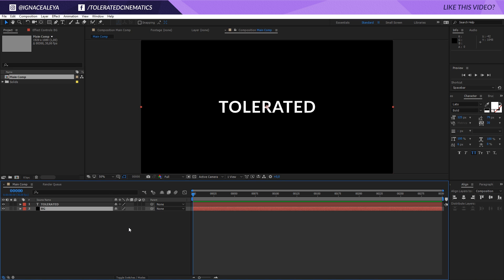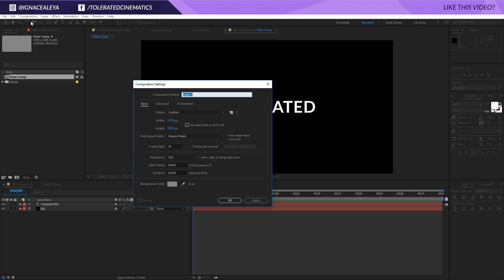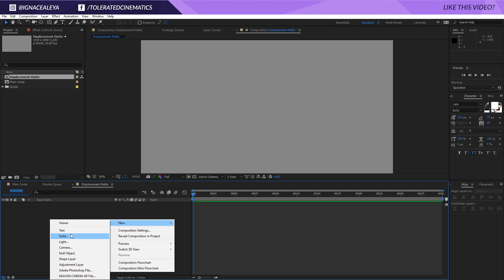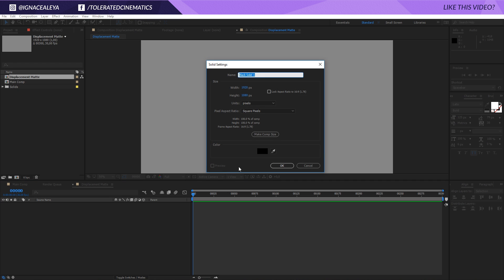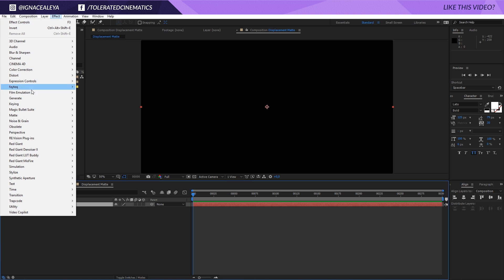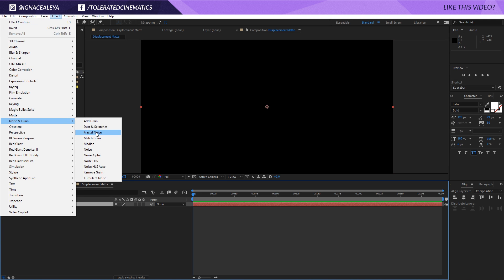Now I have my text and what we actually want to do is give it some kind of distortion effect. To do that I will create a new composition — this will be my displacement matte. Click OK and then create a new solid layer right here and we'll rename this to Fractal Noise. Then we are going to apply the effect Fractal Noise, that's under Noise and Grain.